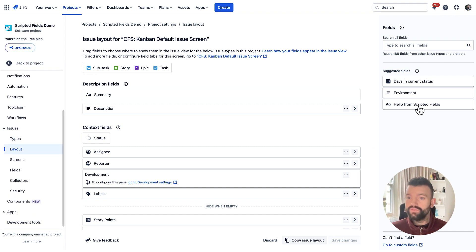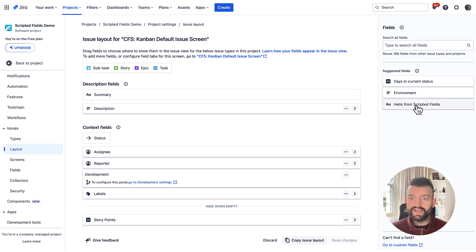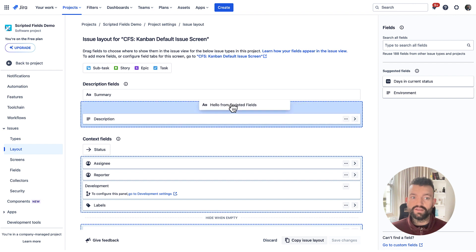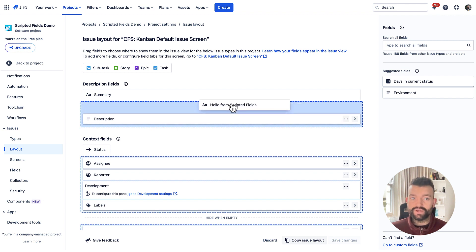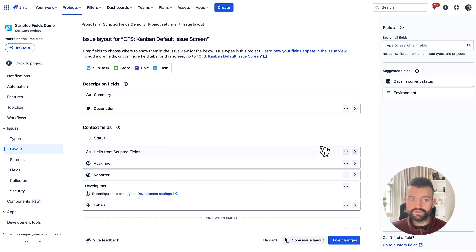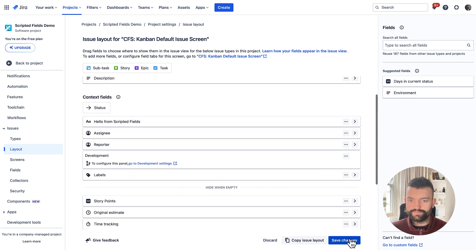And you'll see on the right here, we have our newly created field and we can simply drag it wherever we'd like. Really important to note that we can place it anywhere within the issue panel now, within description fields or context fields. I'm going to place it just above assignee and reporter.